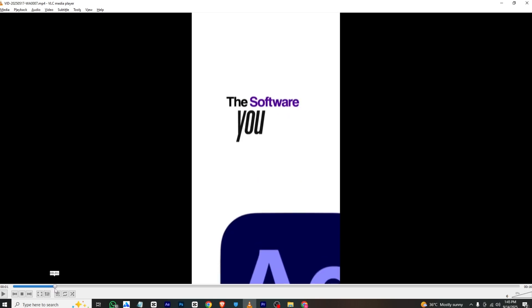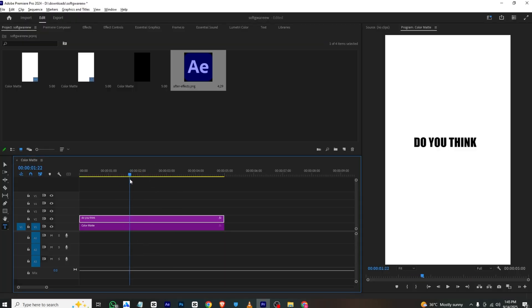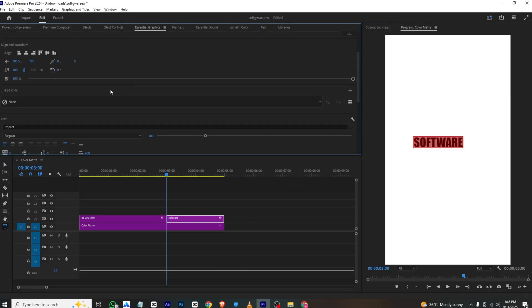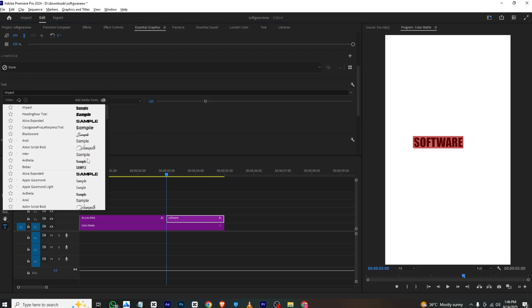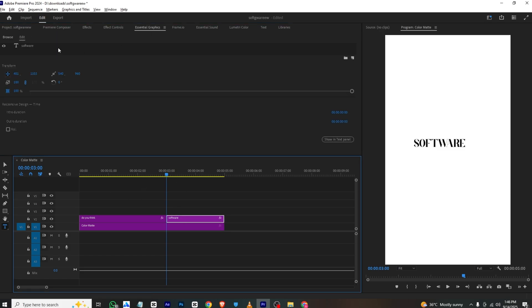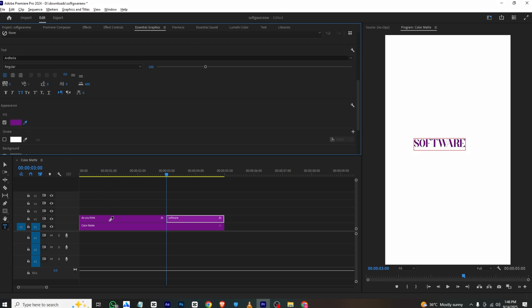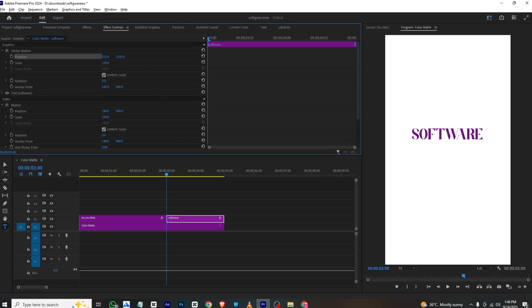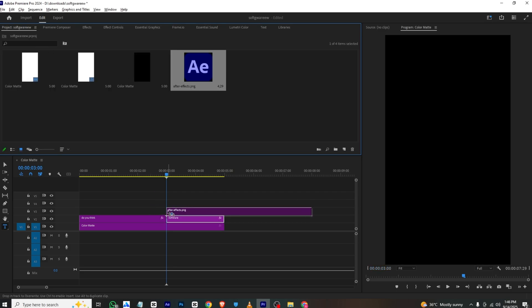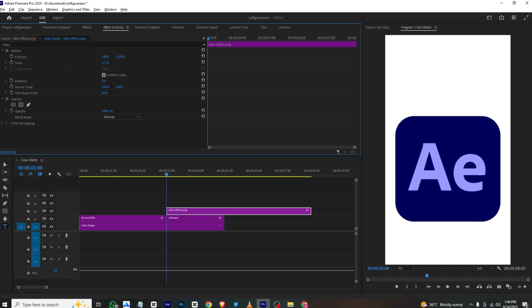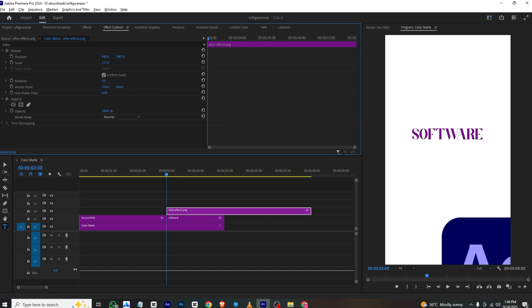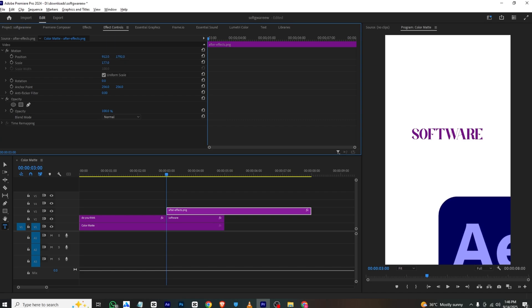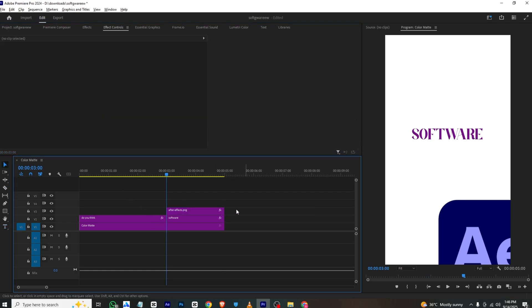For the 'software' text, I'll cut this layer and use the software color to type in 'software.' Go to Essential Graphics, add a simple font, and change the color. Then go to Effects Control to position it. I'll also add the After Effects logo here, go to Effects Control, bring it up and place it — make sure the AE logo is visible.